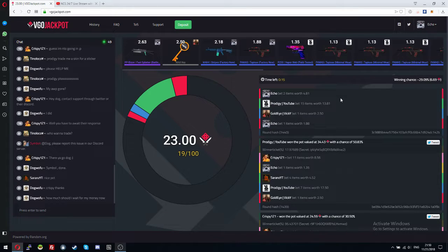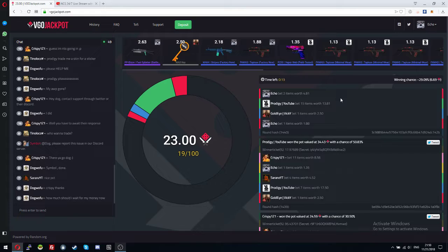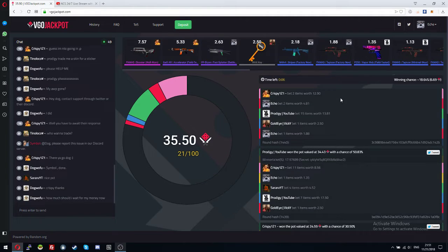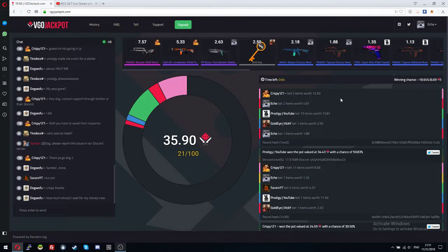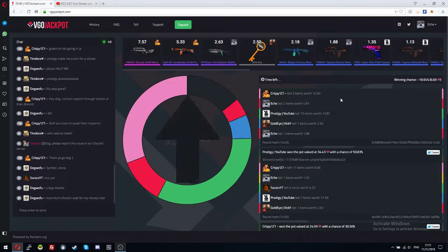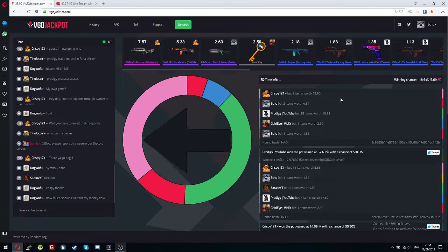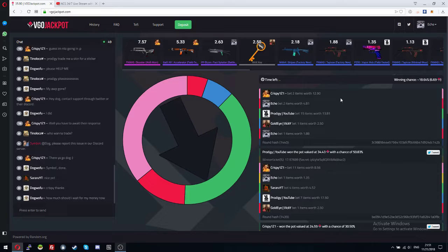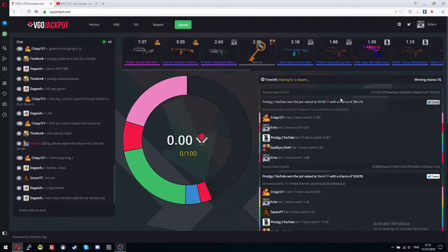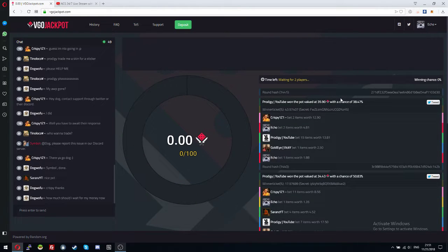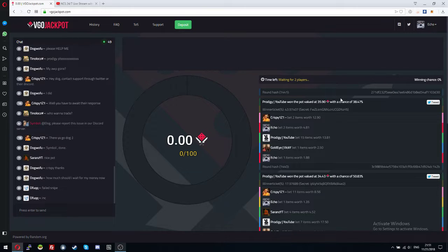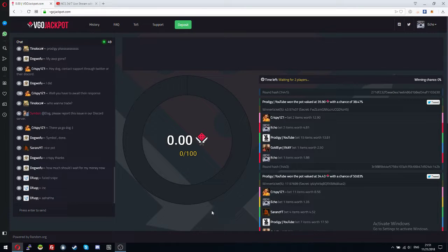Can I get this spot, please? Can I get this spot? Please? Please? Please? No. No. No. Fail snipe.